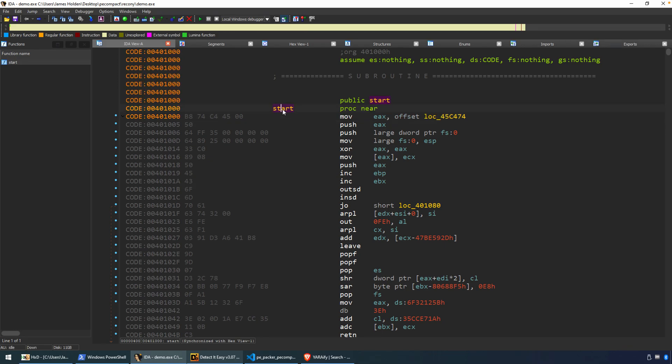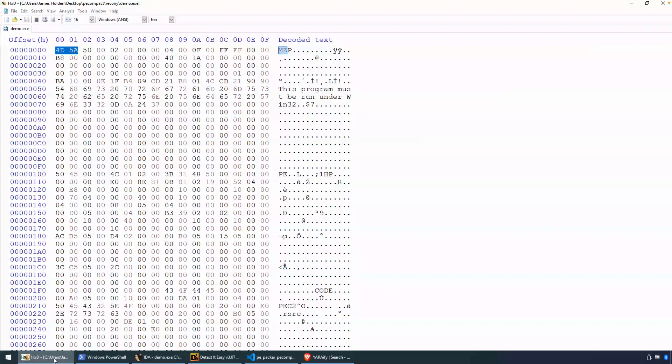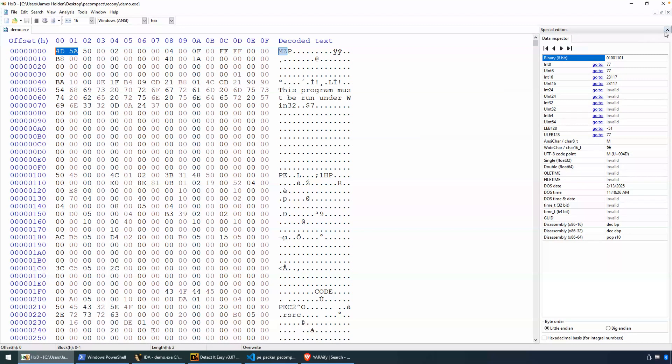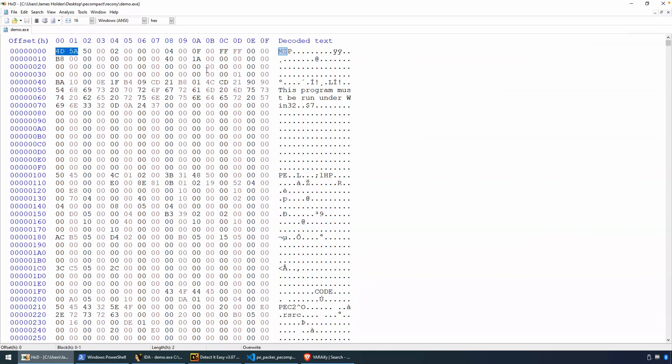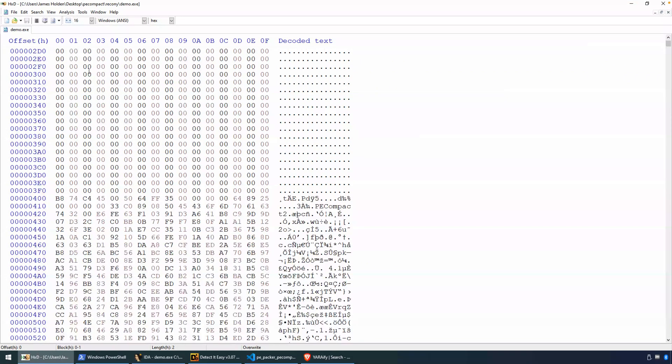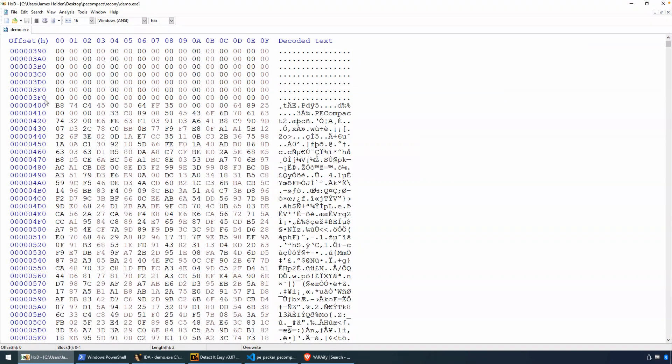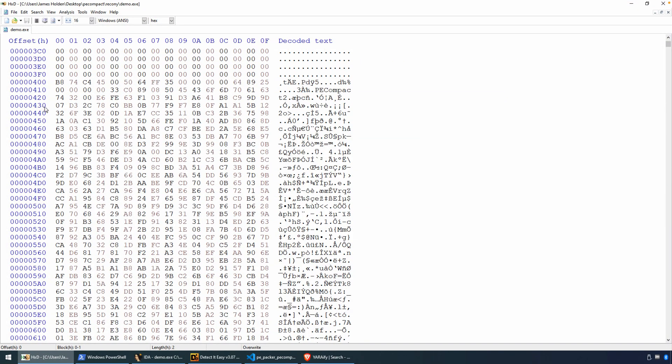So this is the entry point. You can see we have bytes B8, 74, C4. And if we looked at this file in a hex editor, here it is. That segment typically is at an offset of 400 hex on disk. And there we have the bytes B8, 74, C4, and so on.